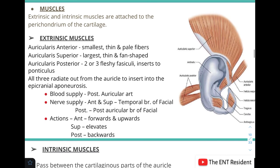Next are the muscles of the pinna. There are three extrinsic muscles: the auricularis anterior, which is the smallest with thin pale fibers; the auricularis superior, which is the largest and fan-shaped; and the auricularis posterior, which has two or three fleshy fasciculi and inserts into the ponticulus.